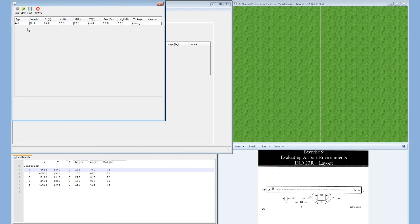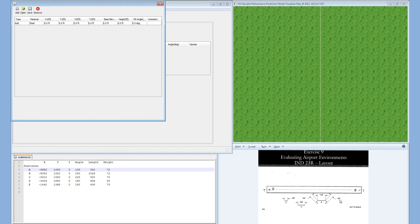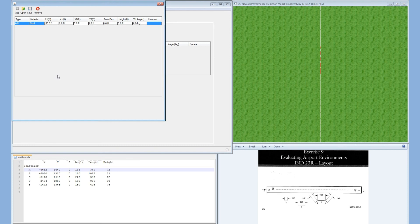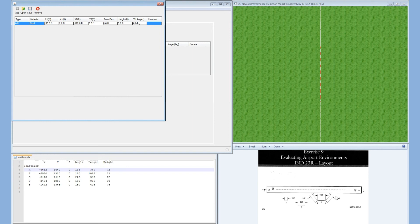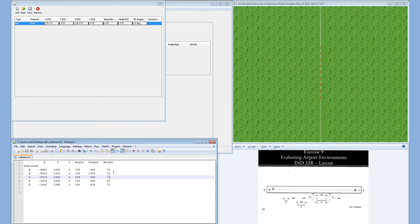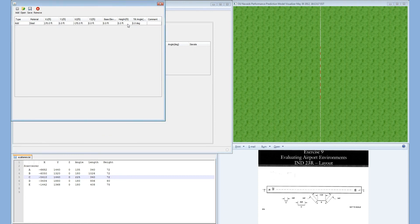If we look in the image, plate A has a length of 340 feet. 340 feet divided by 2 is 170 feet. Therefore, we're going to make this plate 170 feet in the x1 direction and negative 170 feet in the x2 direction. We're also given in this exercise that the height of plate A is 72 feet. We're going to give this plate a height of 72 feet.